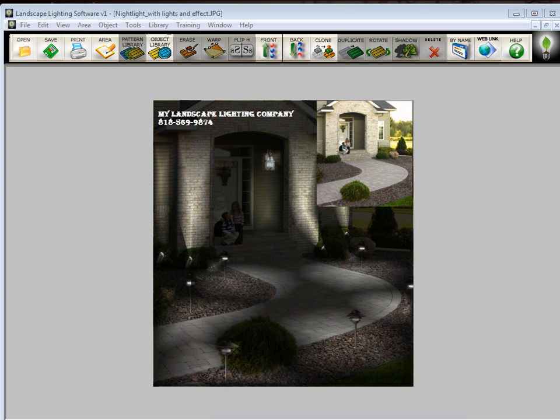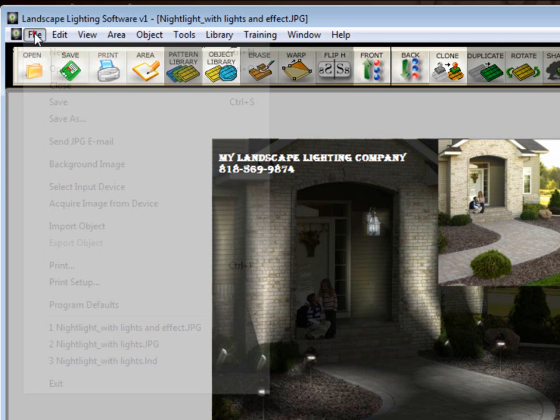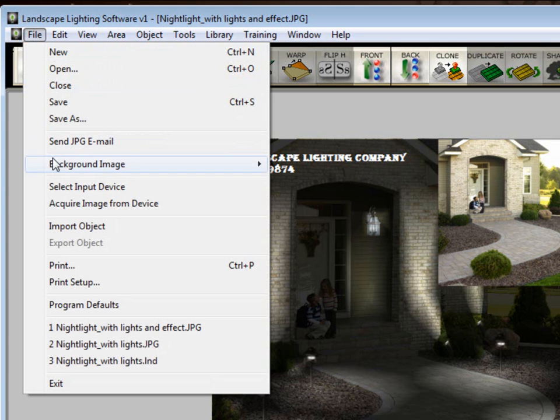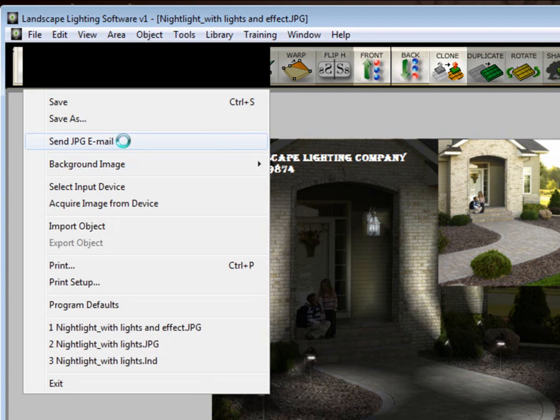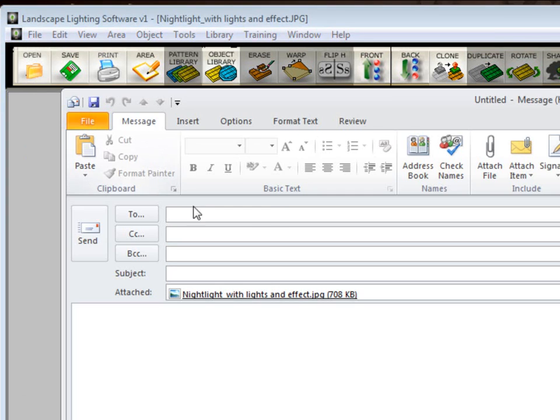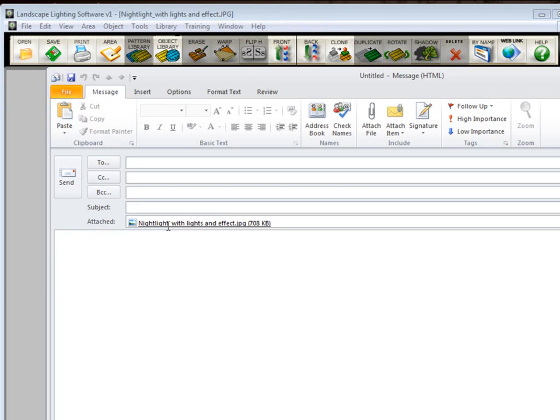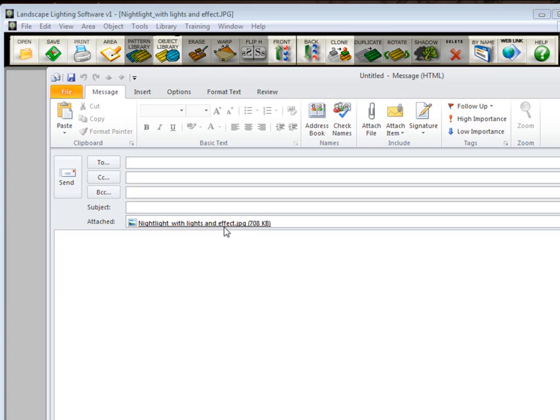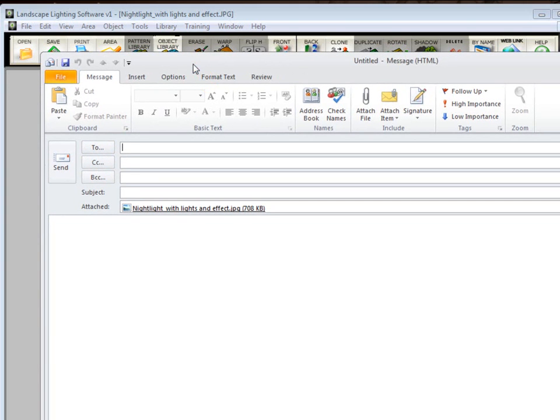You may also want to email this picture to the customer or a co-worker. To do that, we have a command in the program under File called Send a JPEG Email. When you click on that, it'll automatically make the file that's on the screen a JPEG and attach it to your email in Outlook, Outlook Express, or Windows Mail. It will not work in Yahoo, Google, or Hotmail. Those are online email services. You have to save the file as a JPEG and then attach it. It will not do this automatically for those. So if you're trying to do it that way and you're wondering why it doesn't work, that's why.